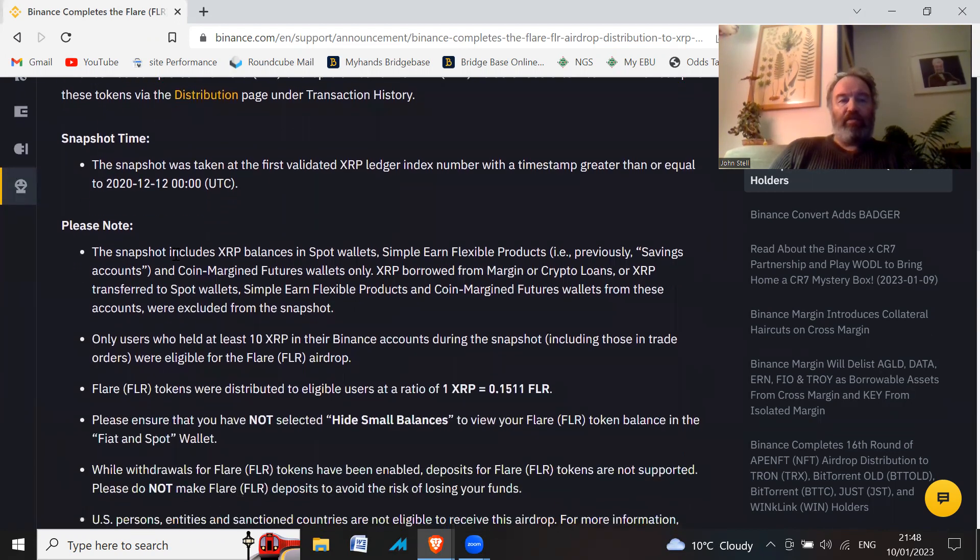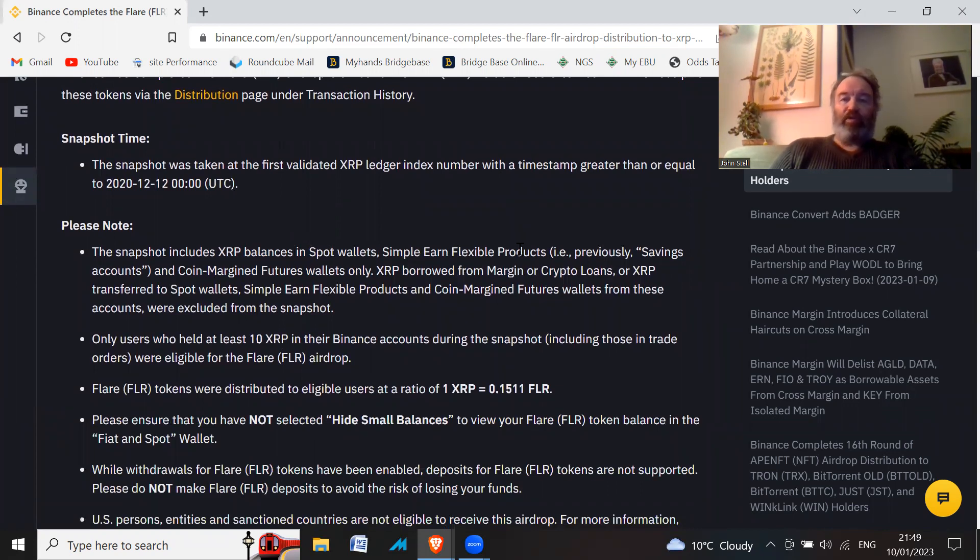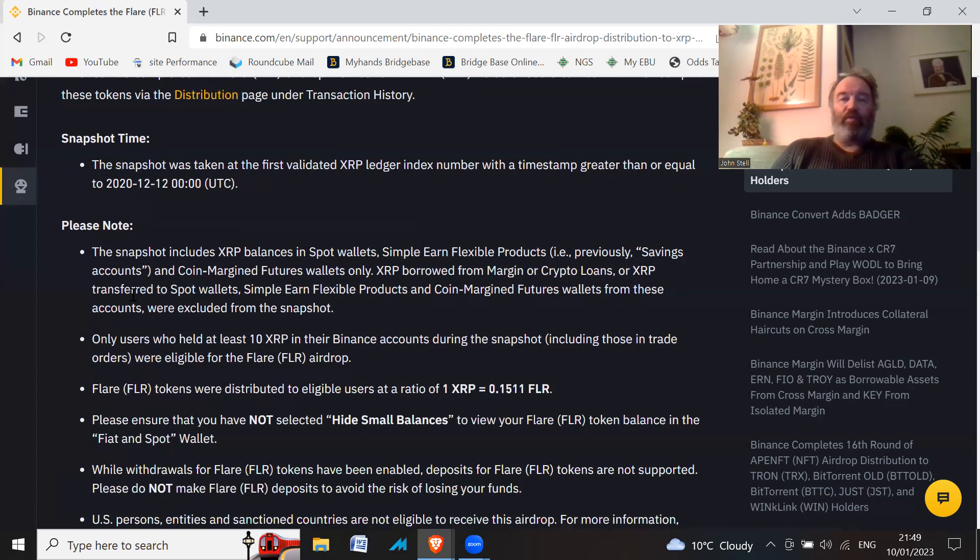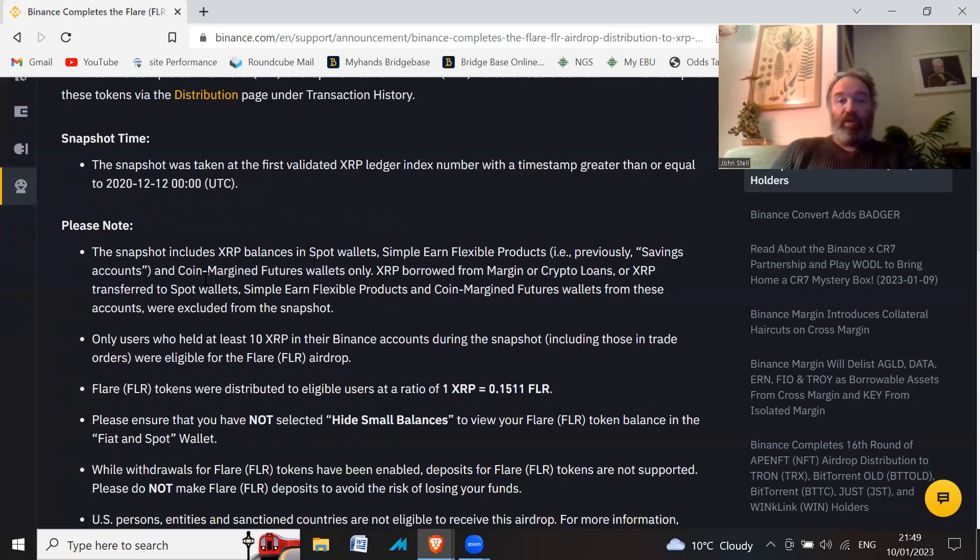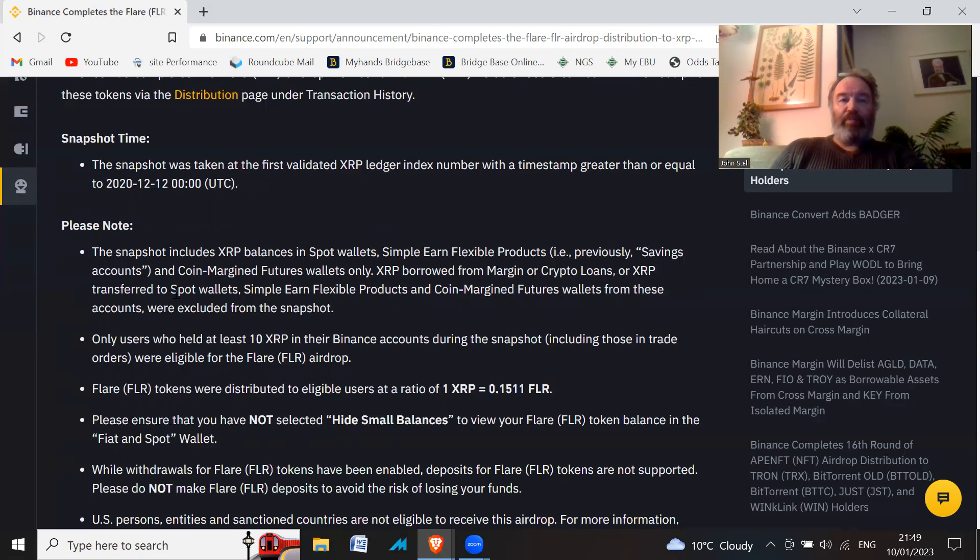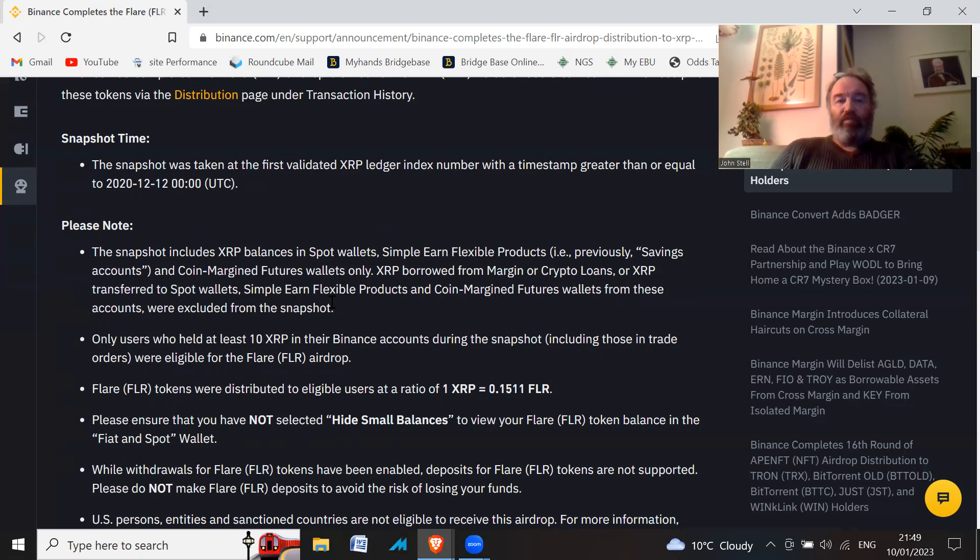Please note the snapshot includes XRP balances in spot wallets, simple earn flexible products, and coin margin futures wallets only. XRP borrowed from margin or crypto loans or XRP transferred to spot wallets, simple earn flexible products and coin margin futures wallets from these accounts were excluded from the snapshot.